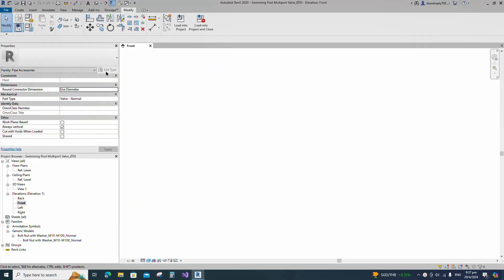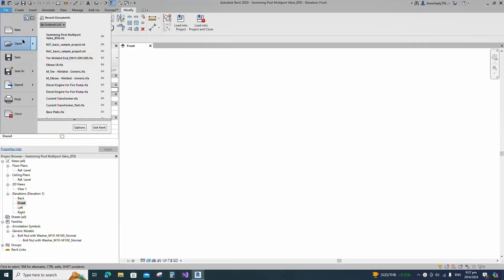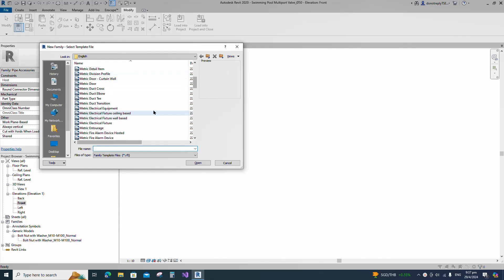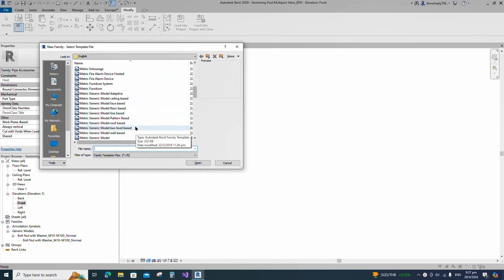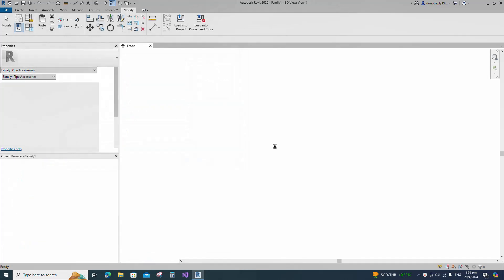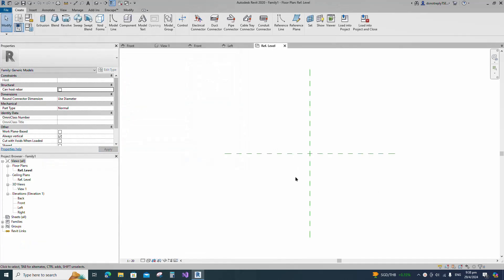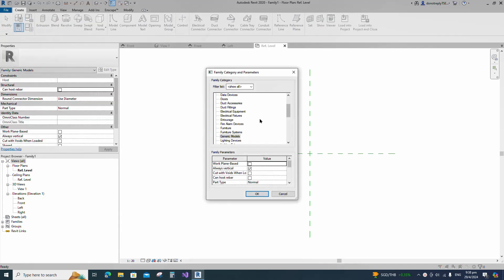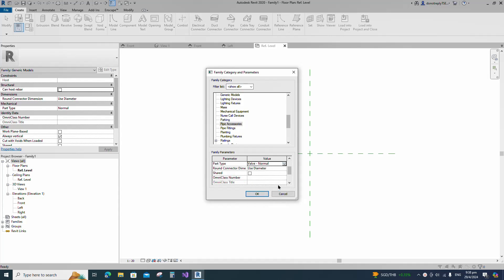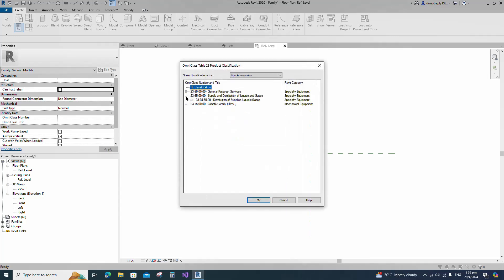Open a new family. Select the generic model and open it. Go to Family Category and Parameters. Select Pipe Accessories for family category and select Valve Normal for part type. Set and select the class number.